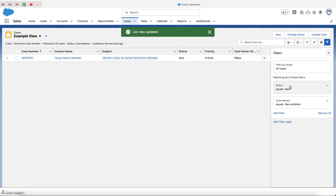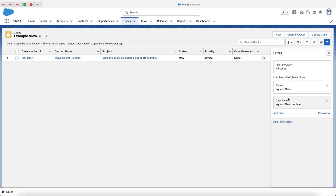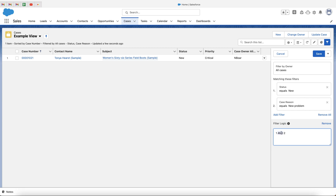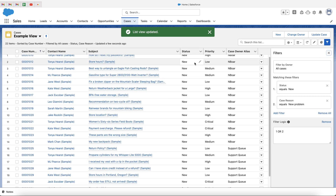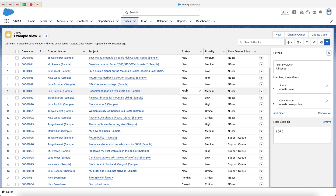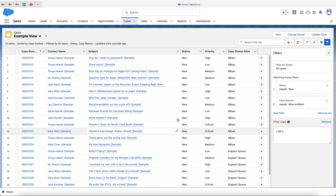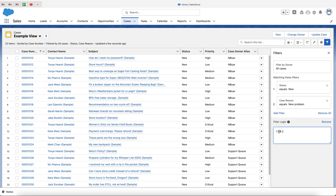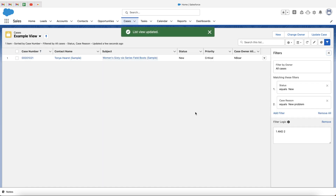You will notice here that is Status equals New AND Case Reason equals New Problem. Now we may want to change that. If you'd like to change that, what we need to do is go to Add Filter Logic. We can then change the AND to OR — just highlight AND and type in capital letters OR. Press Save, and this will then show you all of the status options that equal New, or all of the case reasons that equal New Problem. I'm going to change this back to AND and press Save, which will show us just this one record.